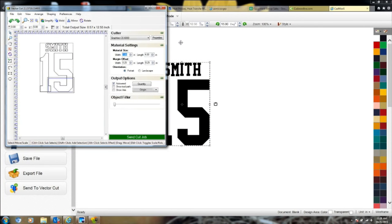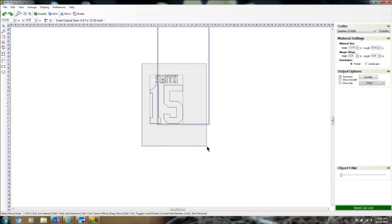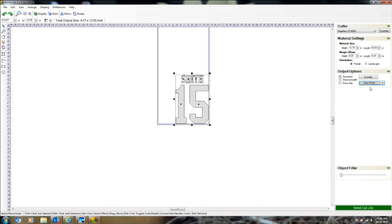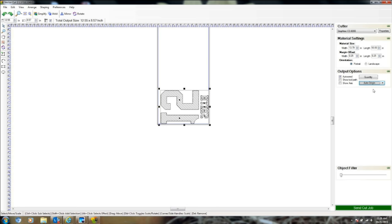In VectorCut, enter the thermofilm width measurement from the machine — 13.79 inches — and set the length to 50. The Smith number 15 design appears. Use auto origin to position it at the edge of the driver area. Mirror the design — it must be a mirror image for heat transfer. With two copies needed, rotate them to fit efficiently. The Smith 15 fits perfectly with minimal scrap.